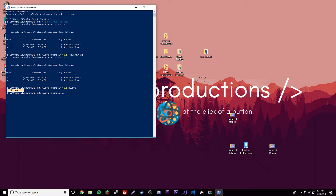What the javac command did was create a file called HiJava.class, loaded with the bytecode of our program, which the computer can read via the Java Virtual Machine. Then we can run the program with the java command, which is: java HiJava — and it prints out what we specified. Let's take a look at the code now, so we'll go back to our file and open it with Notepad.